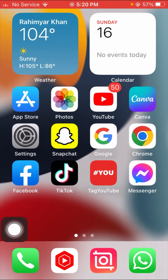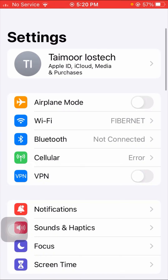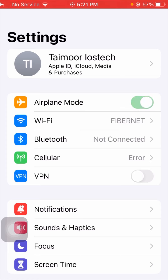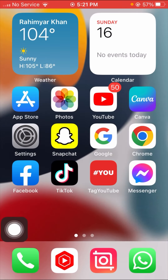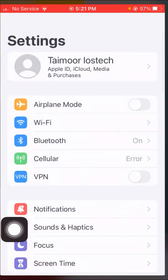If your problem is not fixed by the first method, here is the second method. Open your Settings app and tap on Airplane Mode. You can see the toggle is turned off — turn it on, wait five seconds, then turn it off again. After that, go back to the home screen and check if your problem has been fixed.